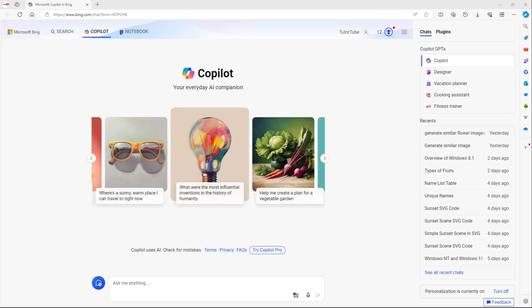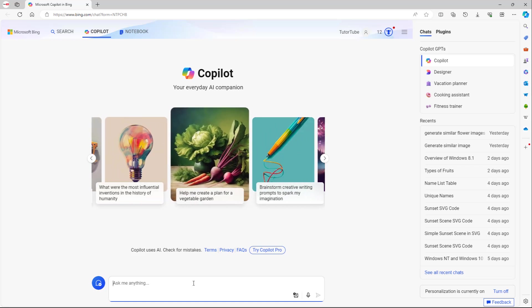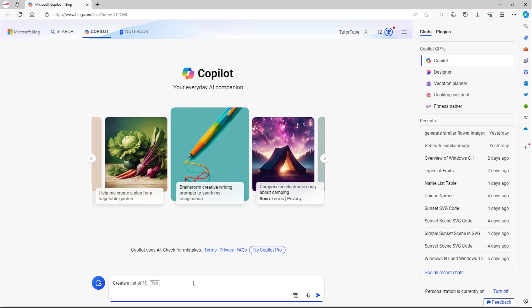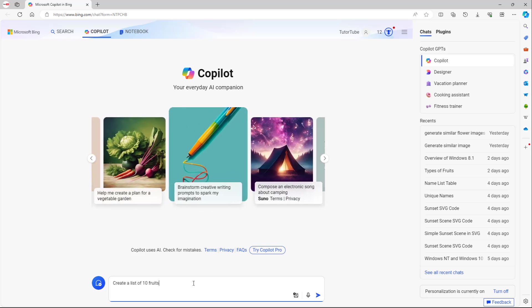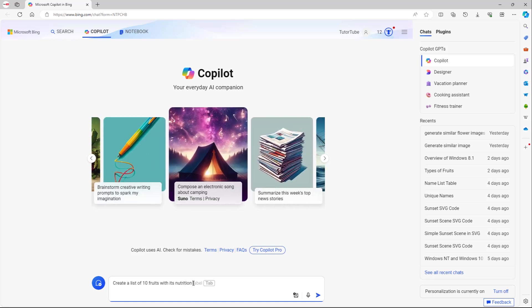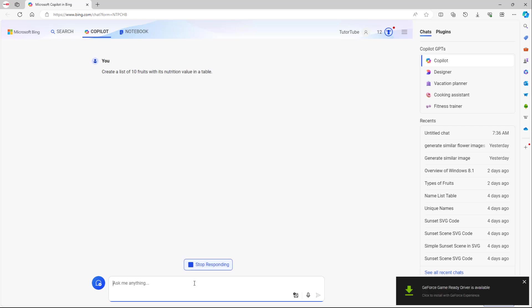What you can also do inside of Copilot is create a table and take it to Microsoft Excel. Let's say for example, I'm going to create a list of 10 fruits with its nutritional value in a table right here, just like this.